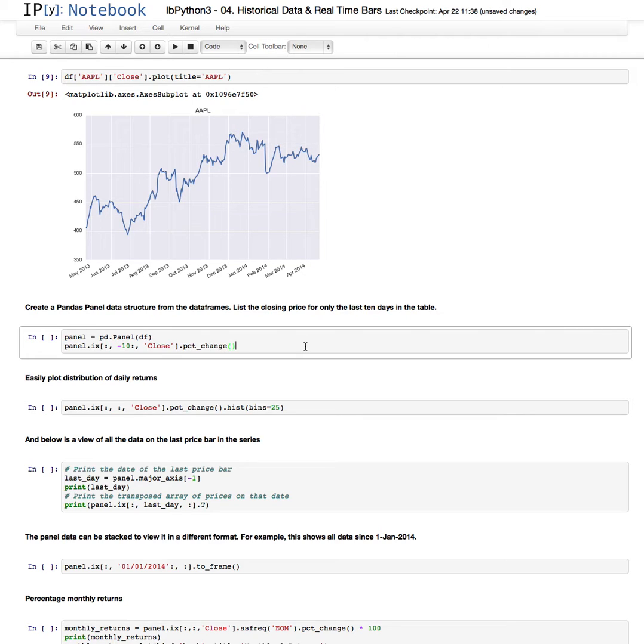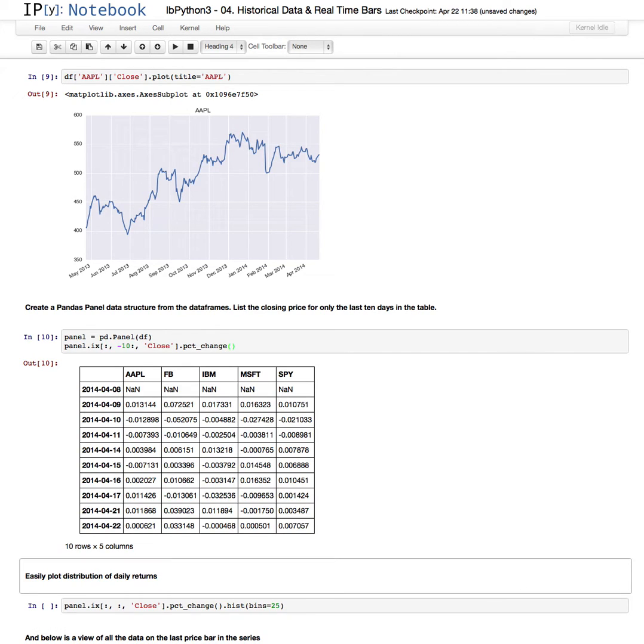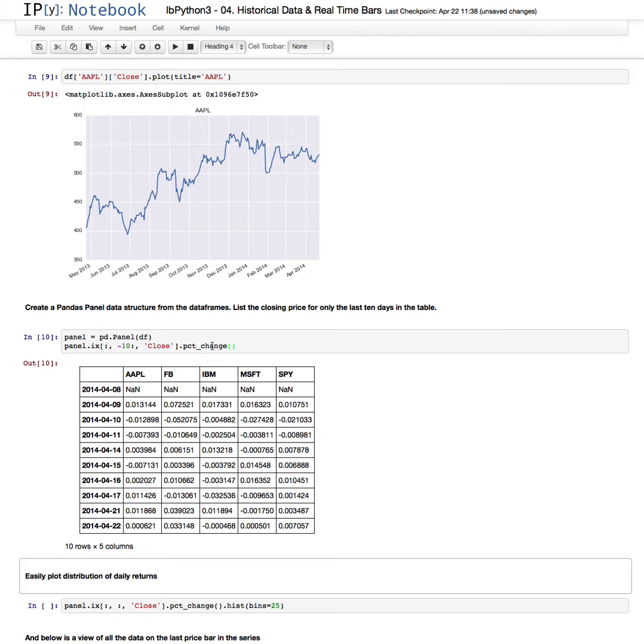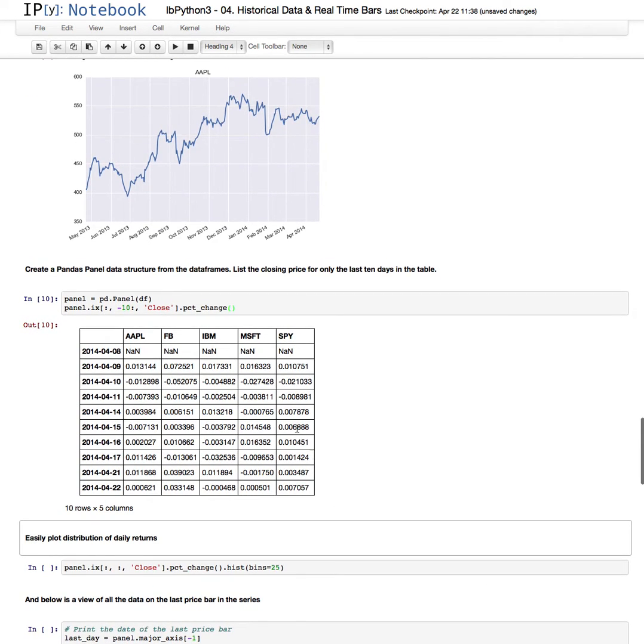In this case we're going to look at the closing price for the last 10 days that we received. And so here for all the securities that we've requested, these are the last 10 days, the percentage, the daily return of the price over the last 10 days. It's quite simple.